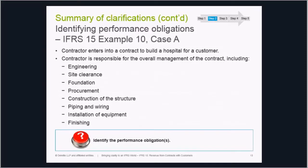Let's work through an example. A customer enters into an agreement with a contractor to build a hospital. The contractor is responsible for engineering, procurement, construction, finishing, etc., and overall management of the project. Assume each task can also be provided by another entity — evidenced by the fact the entity regularly sells each service separately. There are a number of identified promised goods and services. How many performance obligations are there? We need to assess whether the goods and services are capable of being distinct, and separately identifiable within the context of the contract.